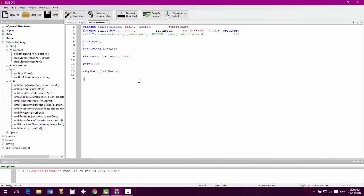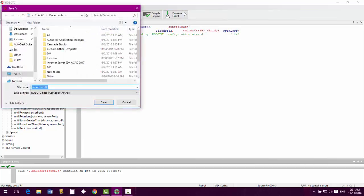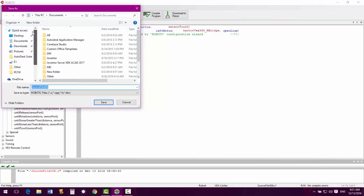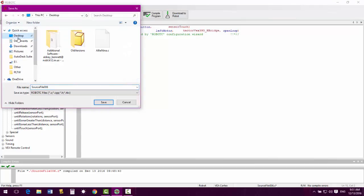Once these items are in there and ready to go, then you will be ready to download your program to your Cortex. You do need to make sure that your Cortex is turned on. If it's not turned on, it will not download your program to the Cortex. Once that has been taken care of, you will hit download to robot. It's going to prompt you to save it.